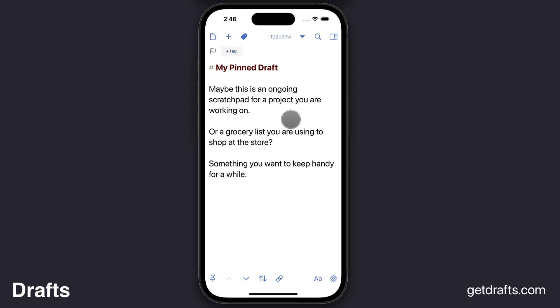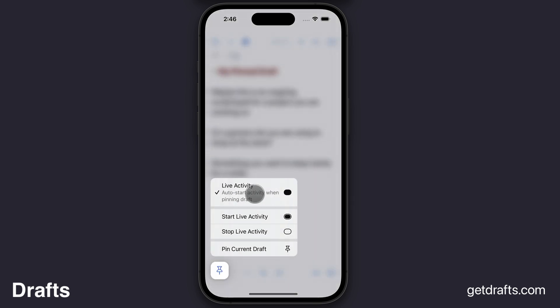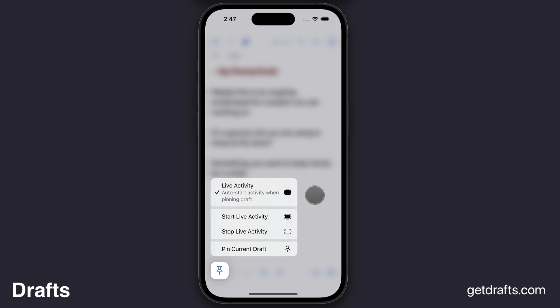If you don't want to use live activities at all, you can also disable the automatic creation of live activities when pinning in this menu. That's pretty much it — that should get you started.